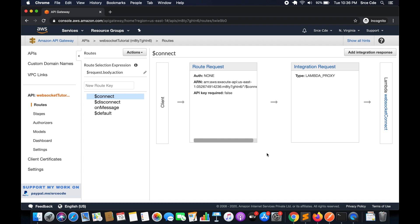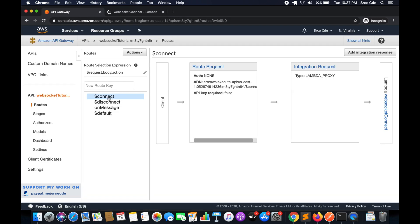This is one use case where this can be useful, but there can be multiple use cases where a developer might need to pass query string information to the server. That's where this tutorial will help. So let's get started. This is the same implementation where we left off in part 7. I will click on the WebSocket connect Lambda function, which is the backend integration for the connect route.